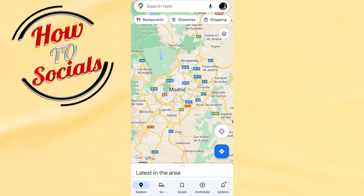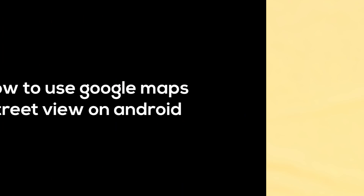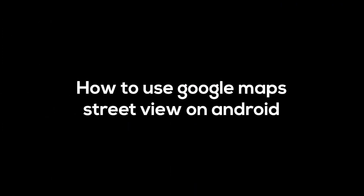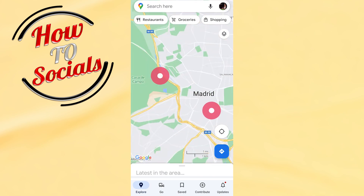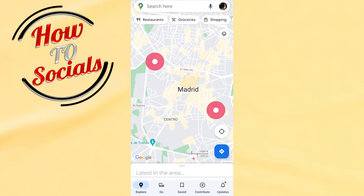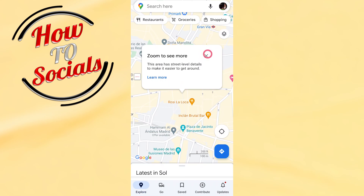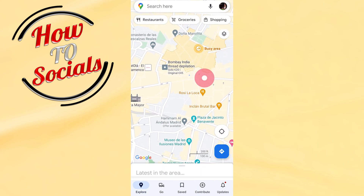Hi there guys, in this video I will show you how to use Google Maps street view on Android. Firstly, open up the application and then you need to get to a street location by pinning on it. First you need to zoom in, and for example if you tap on this selection.